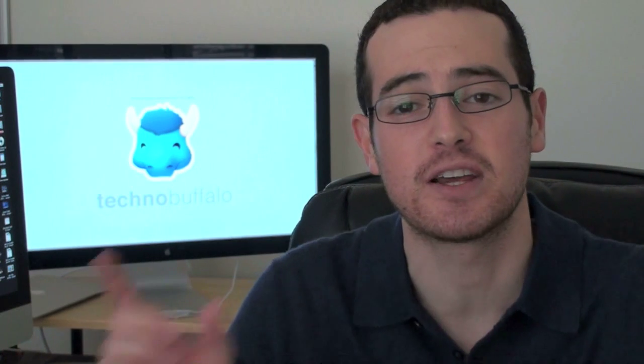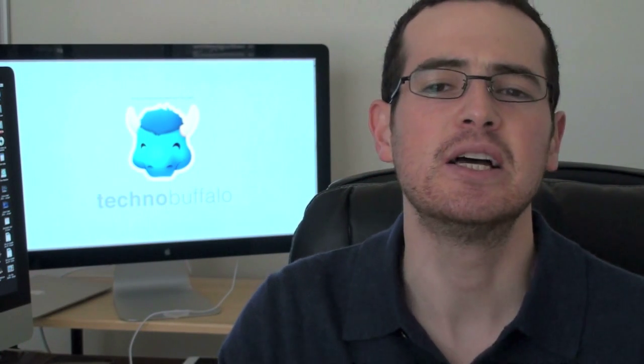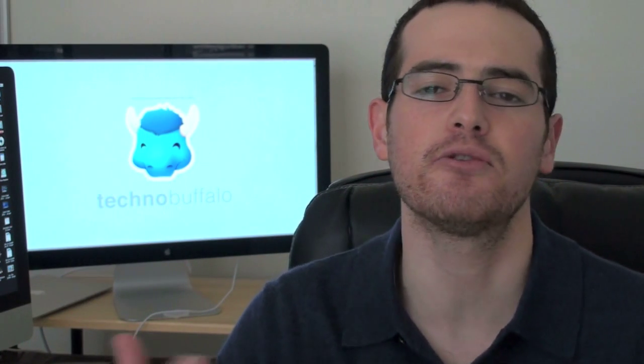What's up everyone, John Rettinger from TechnoBuffalo here, and today Apple took the wraps off their completely refreshed, not redesigned, MacBook Pro line, so let me run through everything with you and tell you what you can expect, stick around.